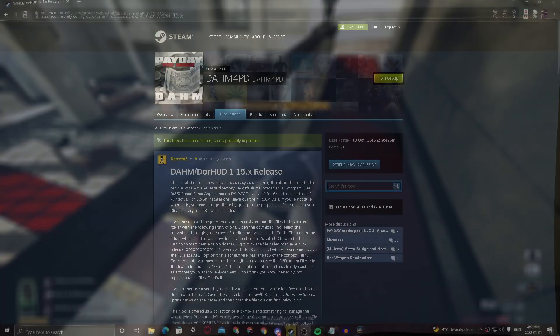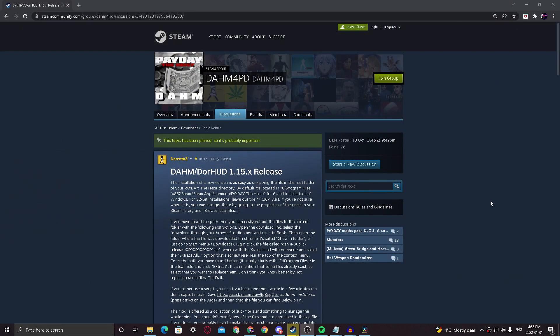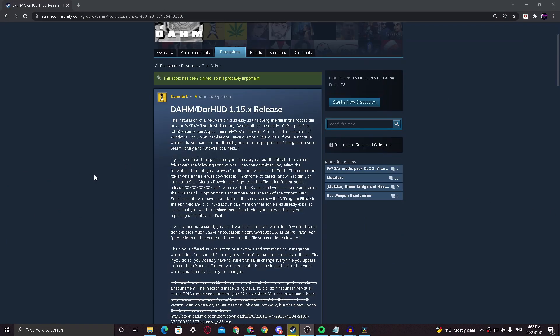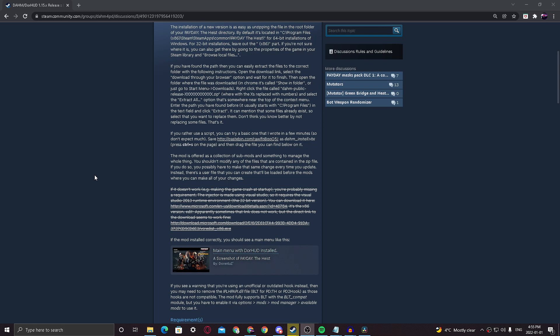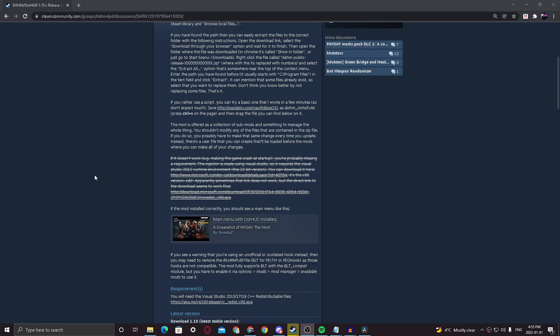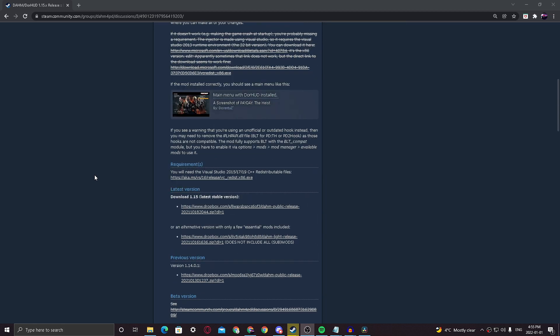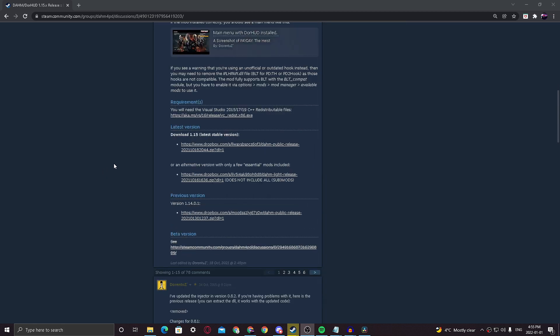Once you've found this, you'll want to go to the description of this video where I've linked a website that has the download link for DoorHUD, which is a HUD that also doubles as a way to install mods from the community workshop.